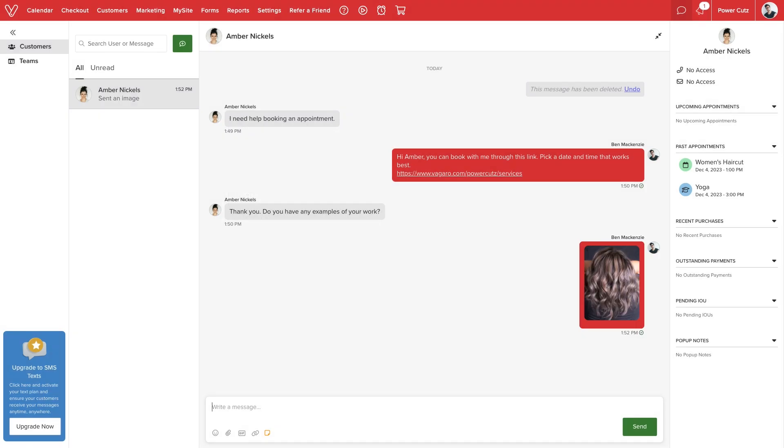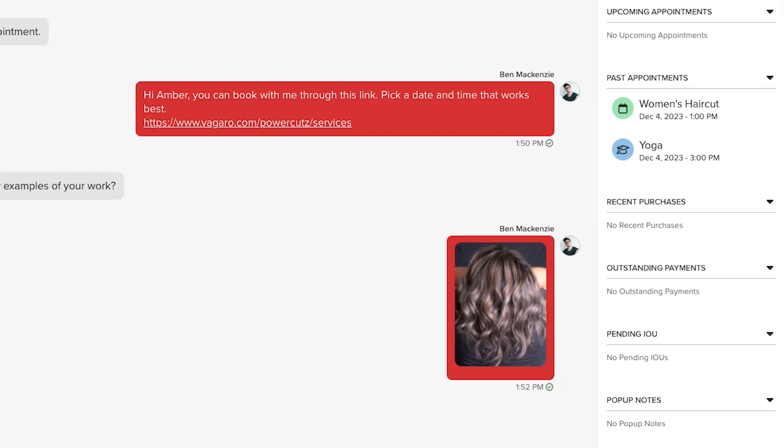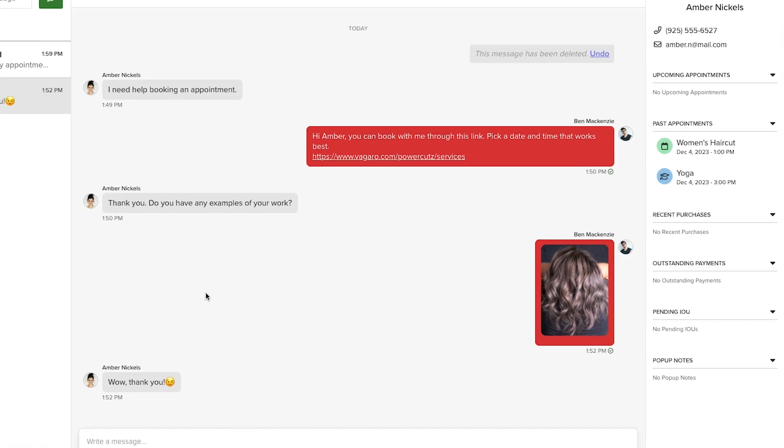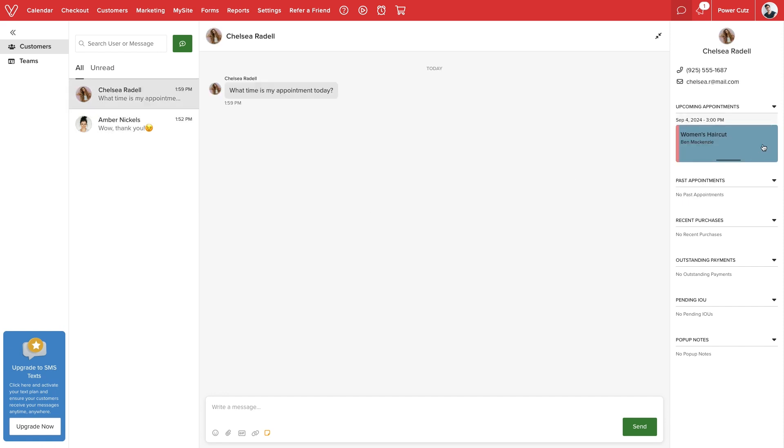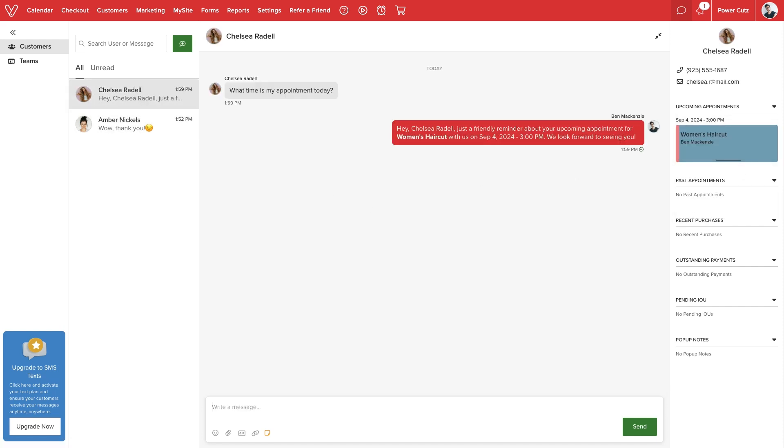To help further support our customers, each client's recent history will display, including upcoming and past appointments and recent purchases. We can share appointment details or a rebooking link directly with the customer.